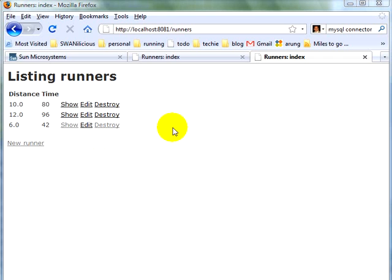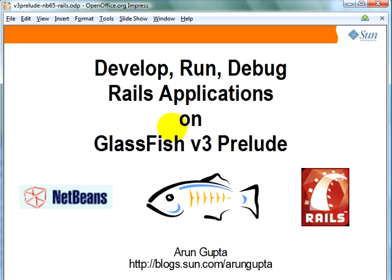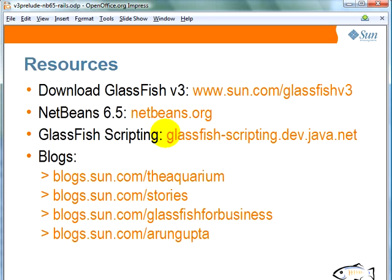Finally, I would like to leave you with some pointers. Switching to slide. You can download GlassFish V3 from sun.com/glassfishv3. NetBeans IDE 6.5 can be downloaded with netbeans.org and comes bundled with GlassFish V3.